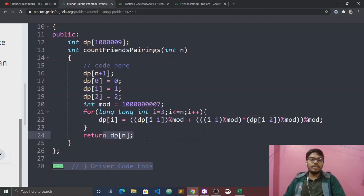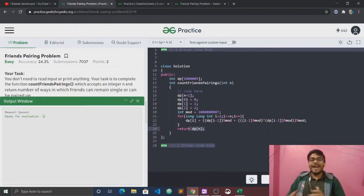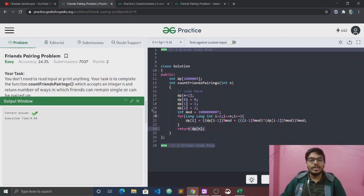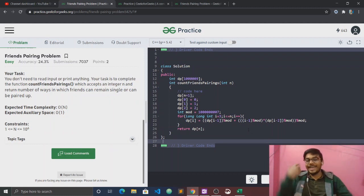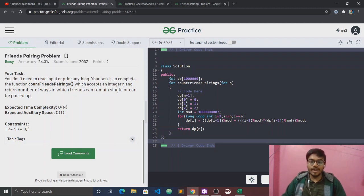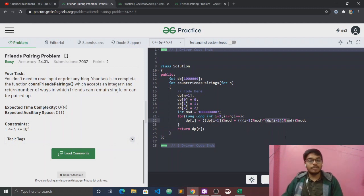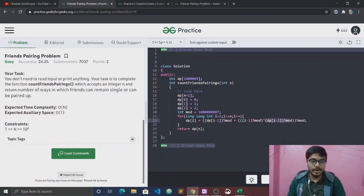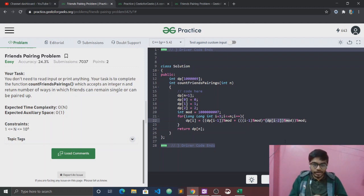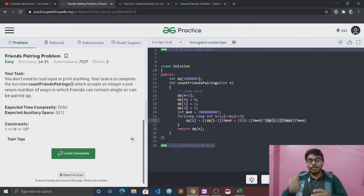I will say that the iterative and recursive 1D DP are the same type — recursive and iterative will both work. Now, how do we think about space optimization? Here we have dp of i-1 and dp of i-2. It doesn't seem to require more than the previous two elements, just dp of i-1 and dp of i-2.